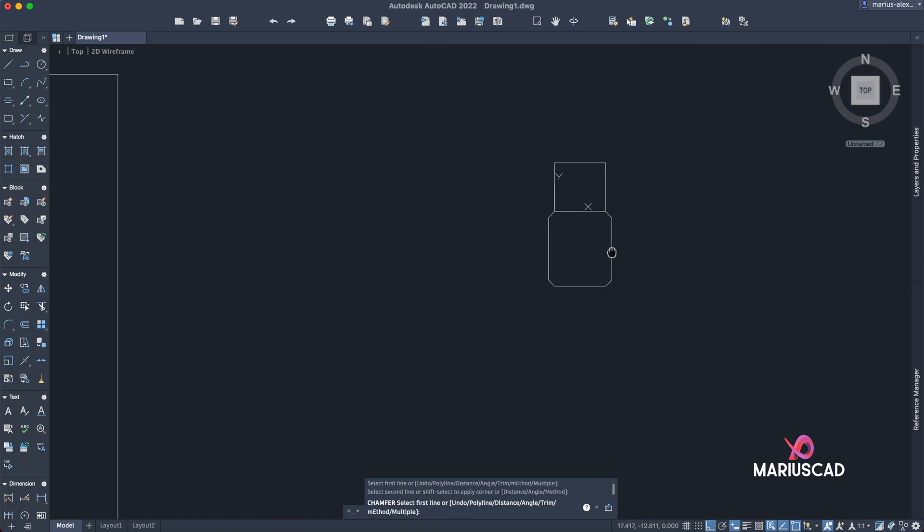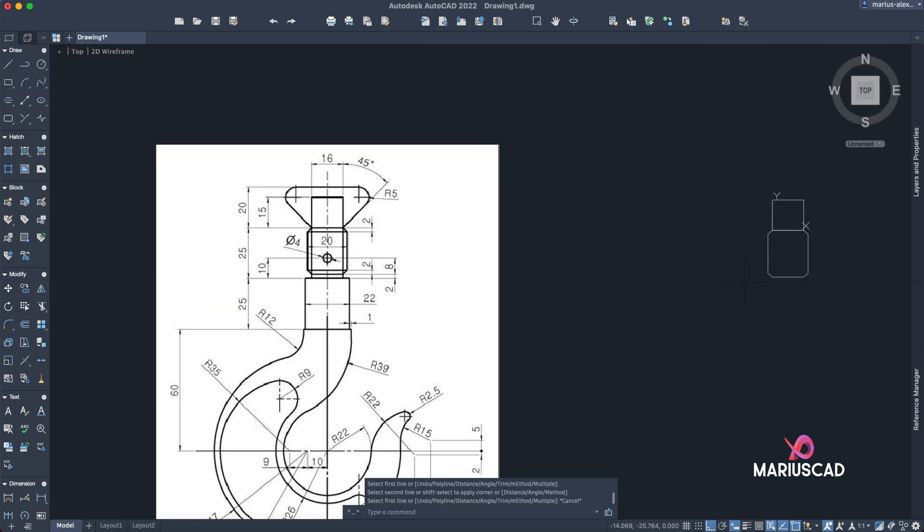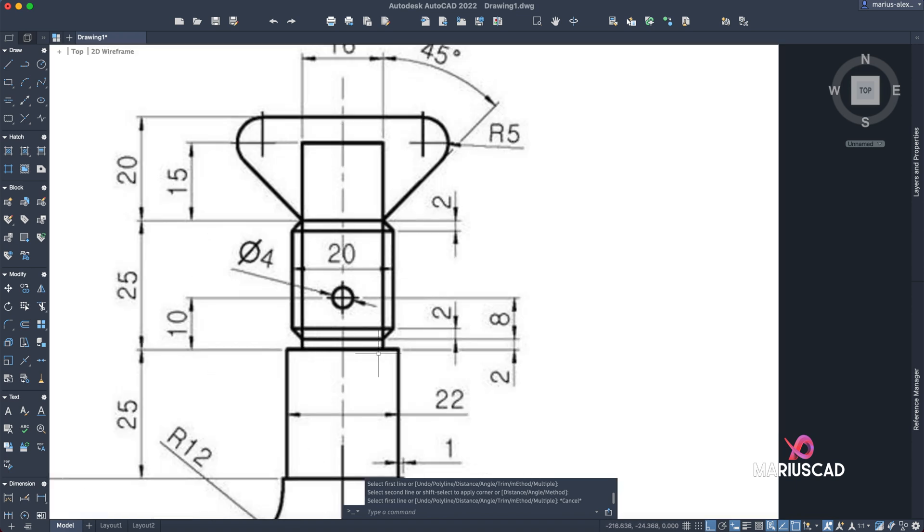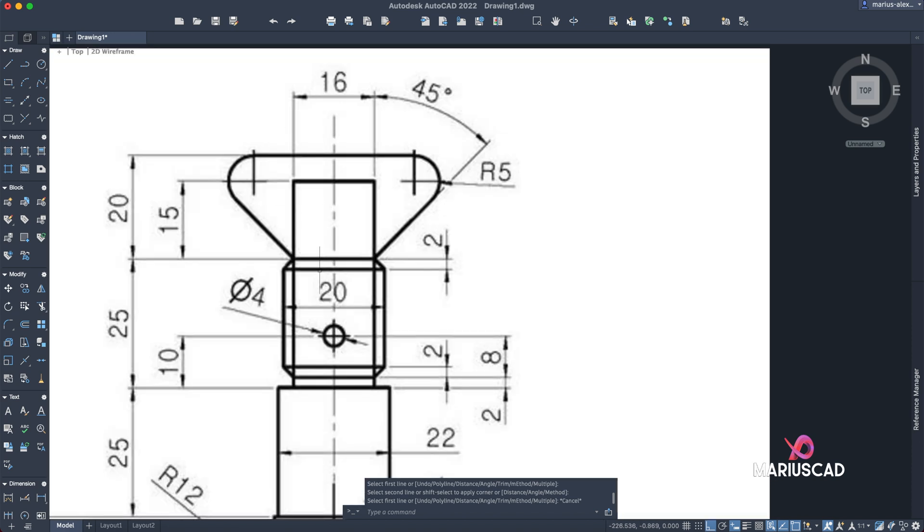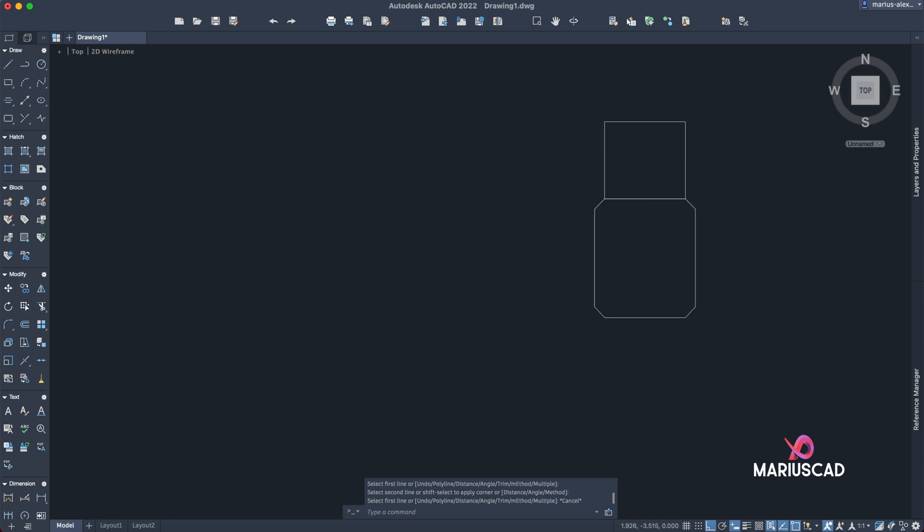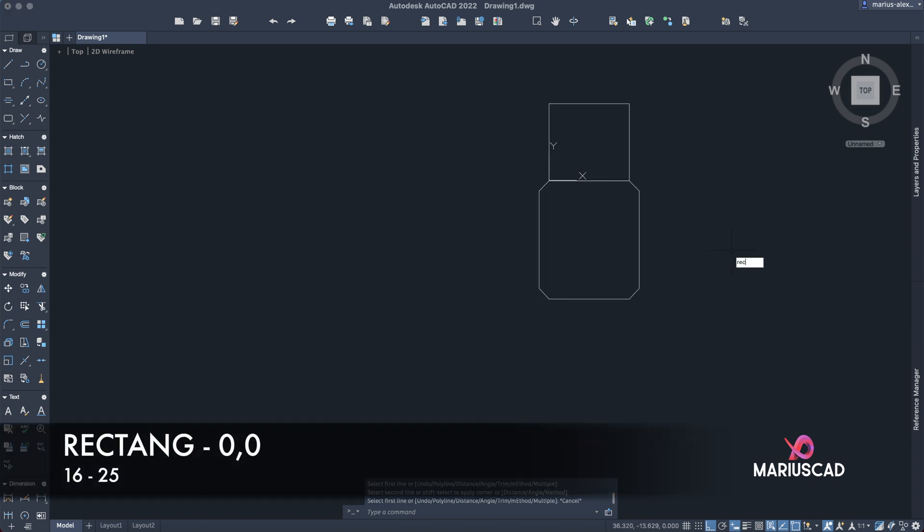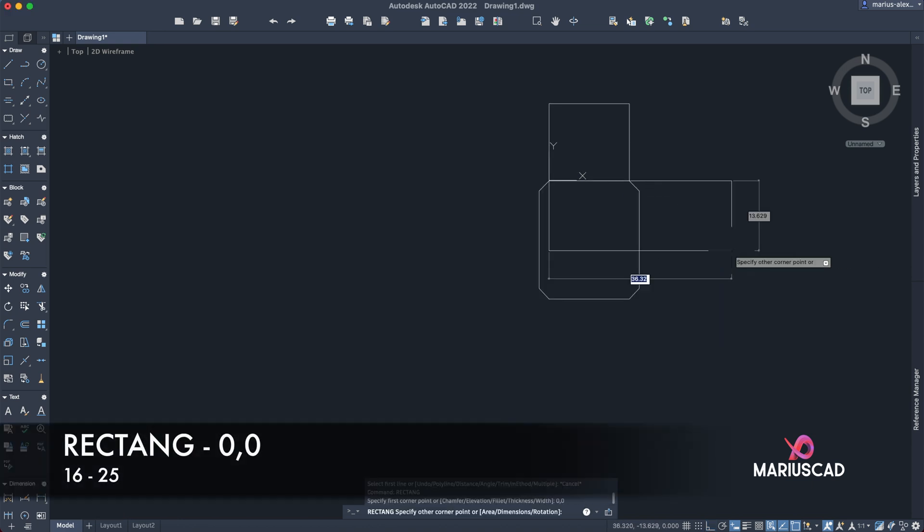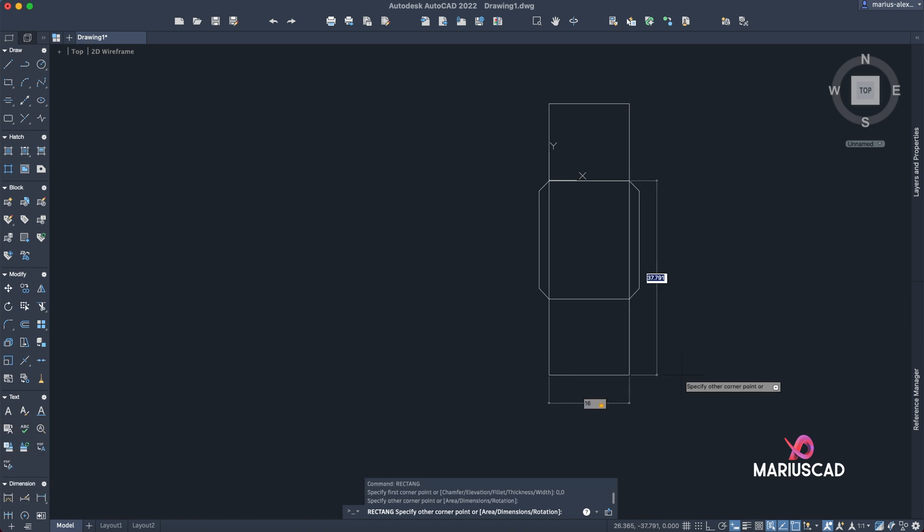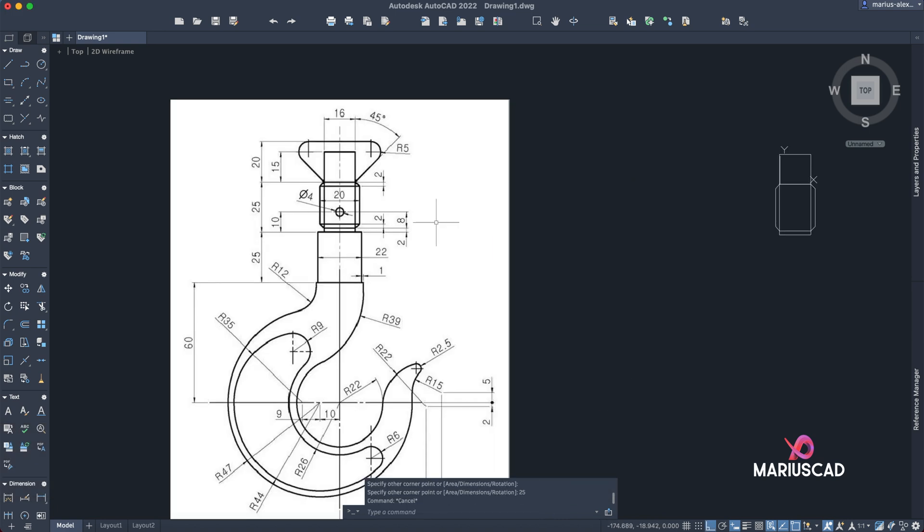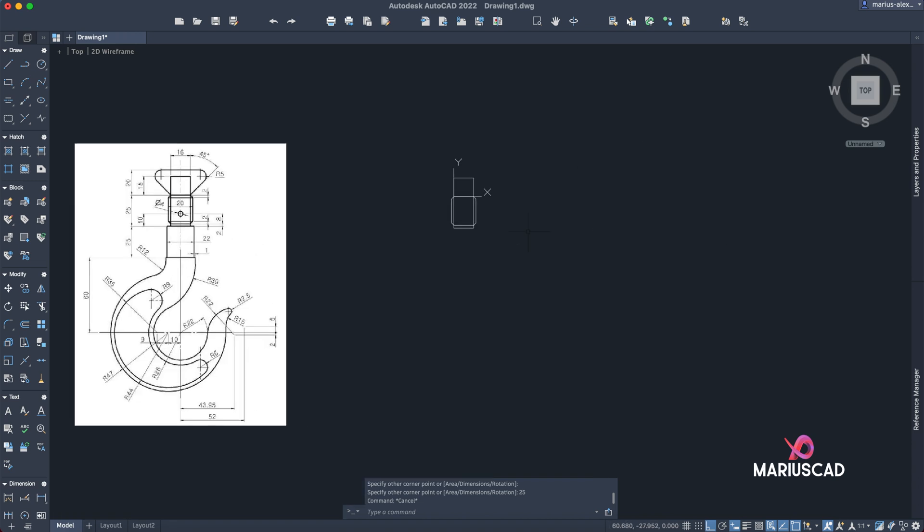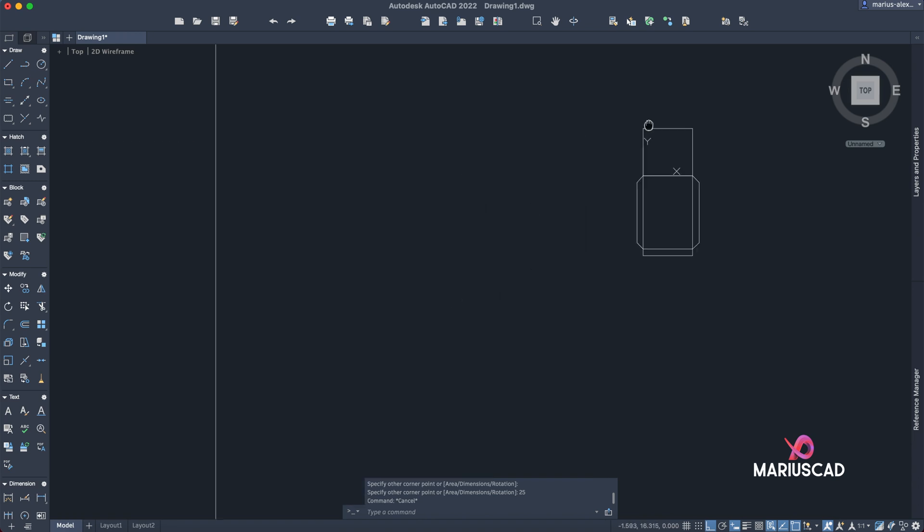Good. Now we'll create another rectangle starting from this line until here. So in other words, we have another rectangle with the dimensions 16 on 25. Straight from the origin. Rectangle, zero comma zero, 16, tab, 25. Here we need an extra part, so we have a distance here of 20 units. This one is 15, as you see.